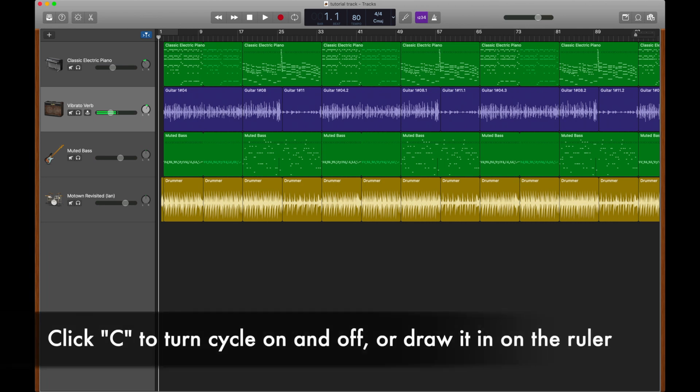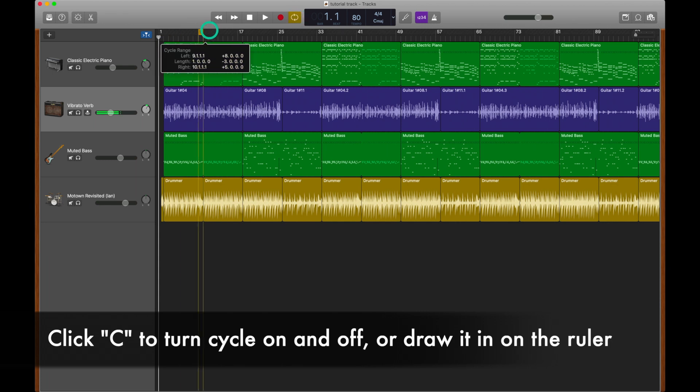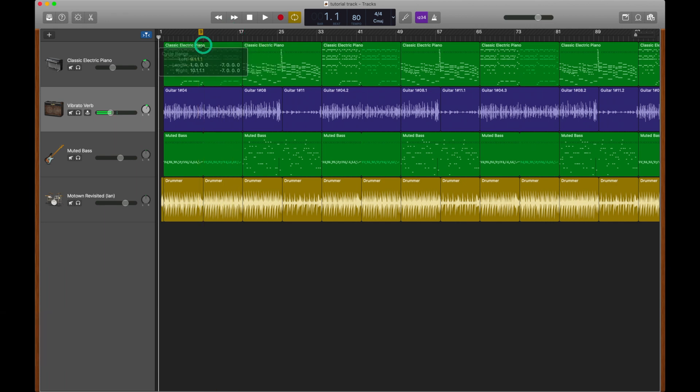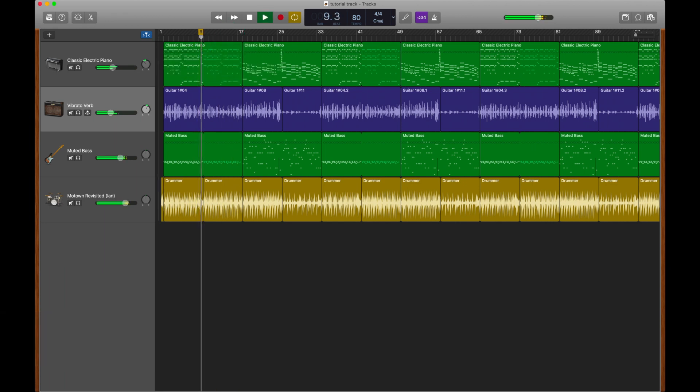Let's look at a few key commands that are going to be essential. We already took a look at Cycle, which could either be turned on and off up here by clicking this region. You could use the letter C to turn it on and off, or you could click anywhere up in this ruler or timeline and draw on your cycle up there. Remember, the point of a cycle is that we could loop a region, and this is going to be extremely important as we edit our tracks.